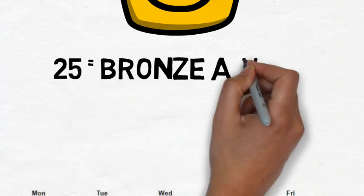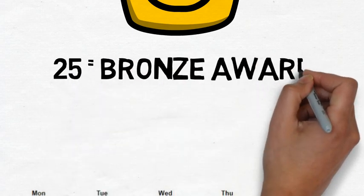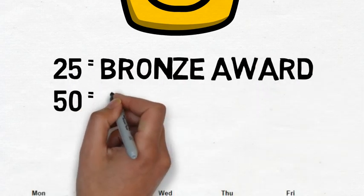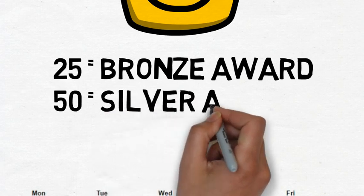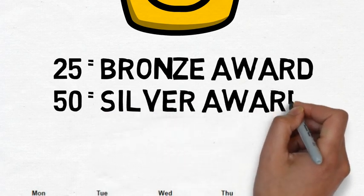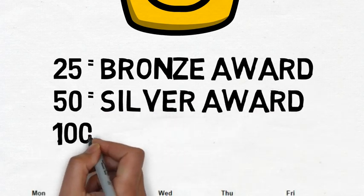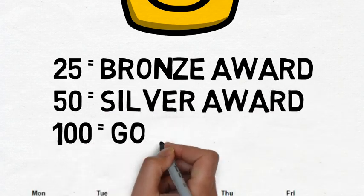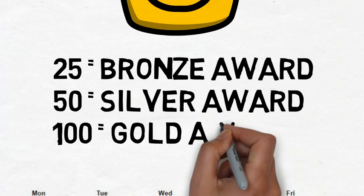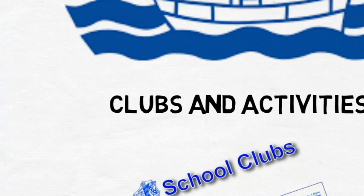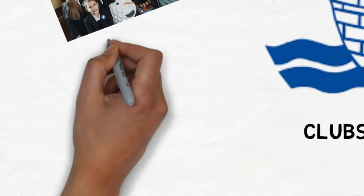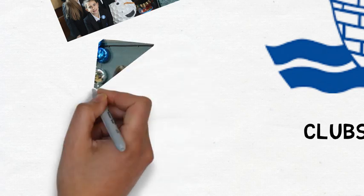For 25 points you'll receive a bronze certificate and a badge. For 50 points you'll receive a silver certificate and a badge presented by your head of college Mr Lawson. For 100 achievement points you'll receive a gold certificate and a badge presented by the principal.